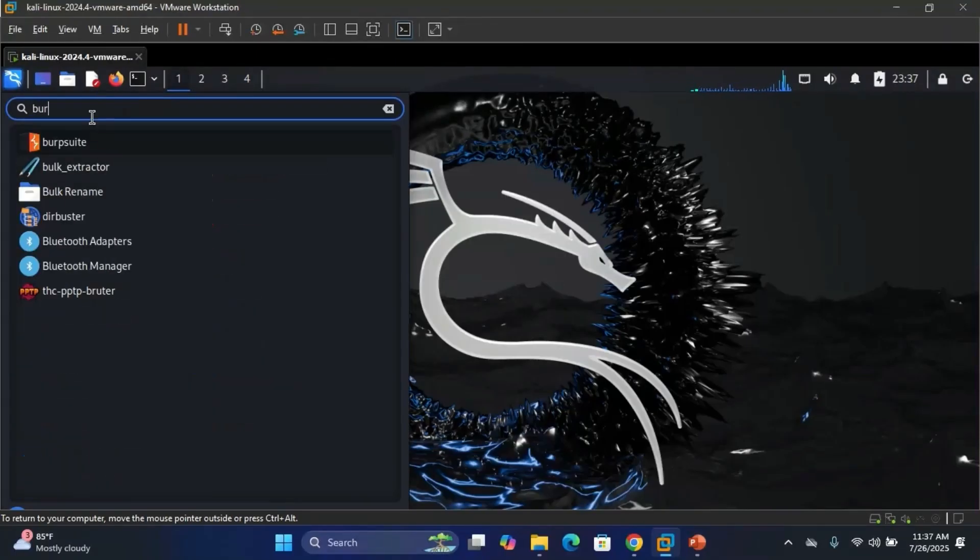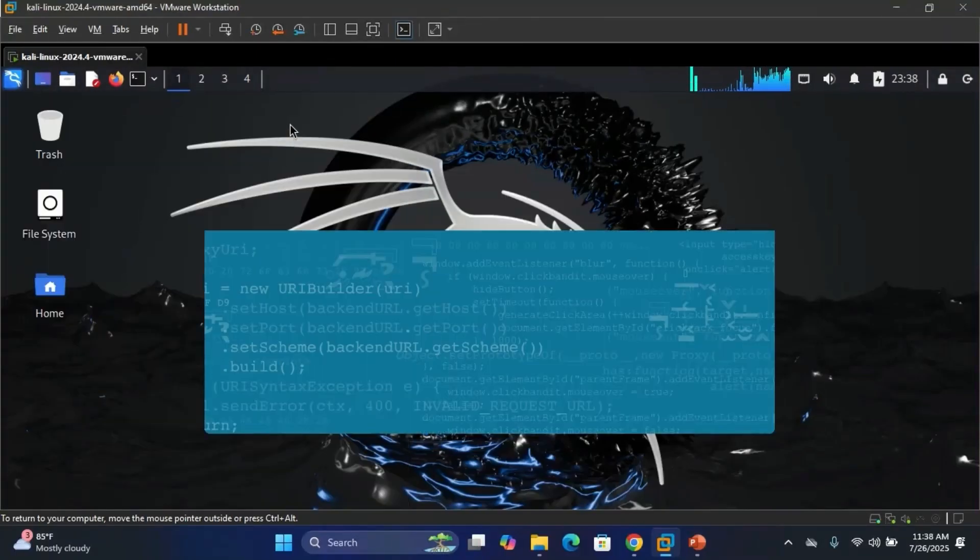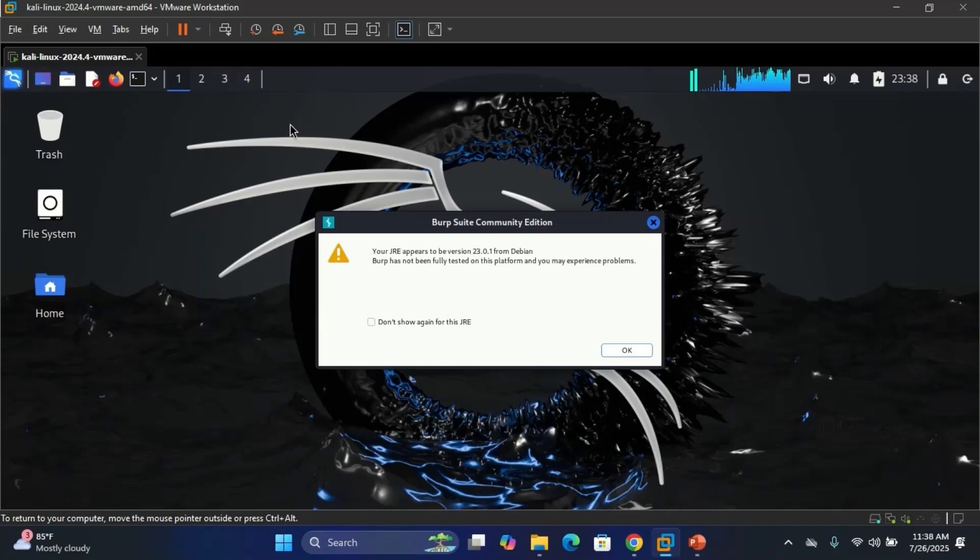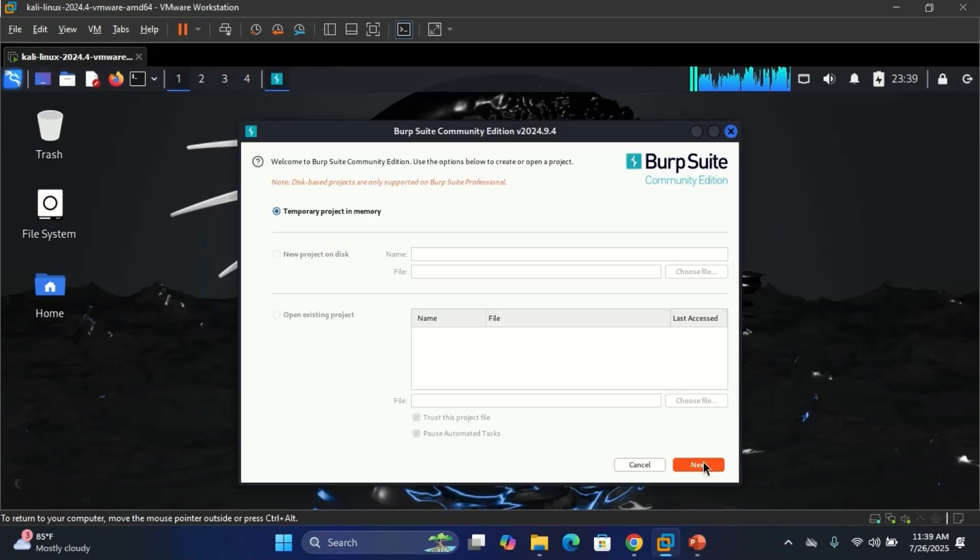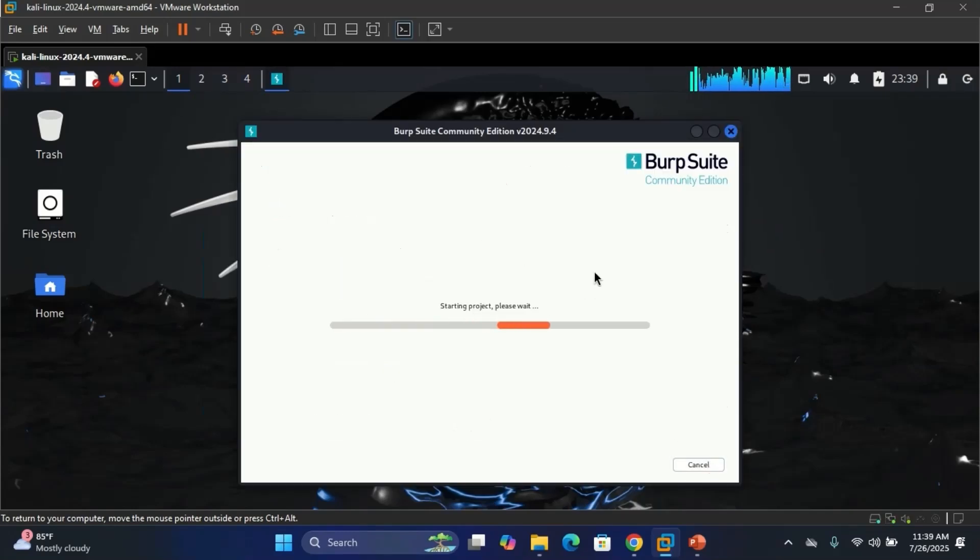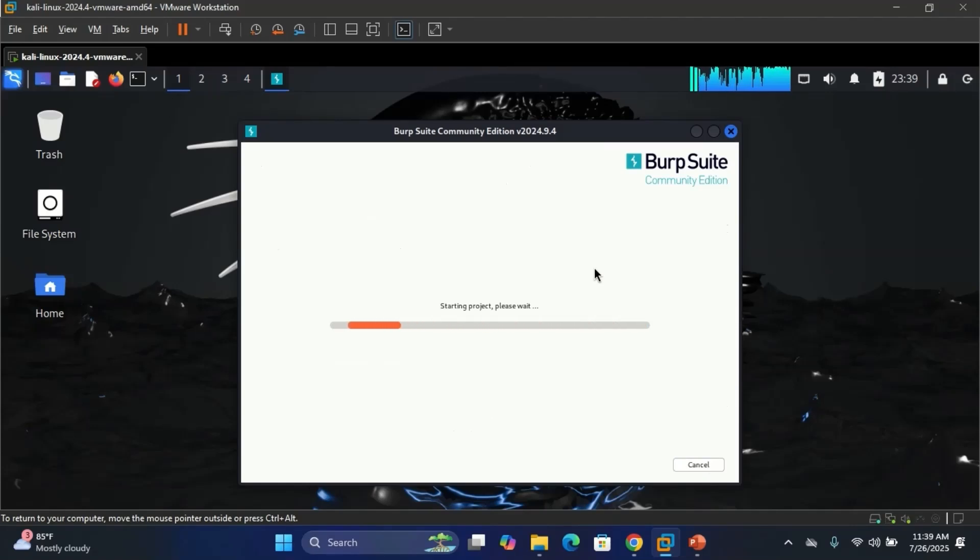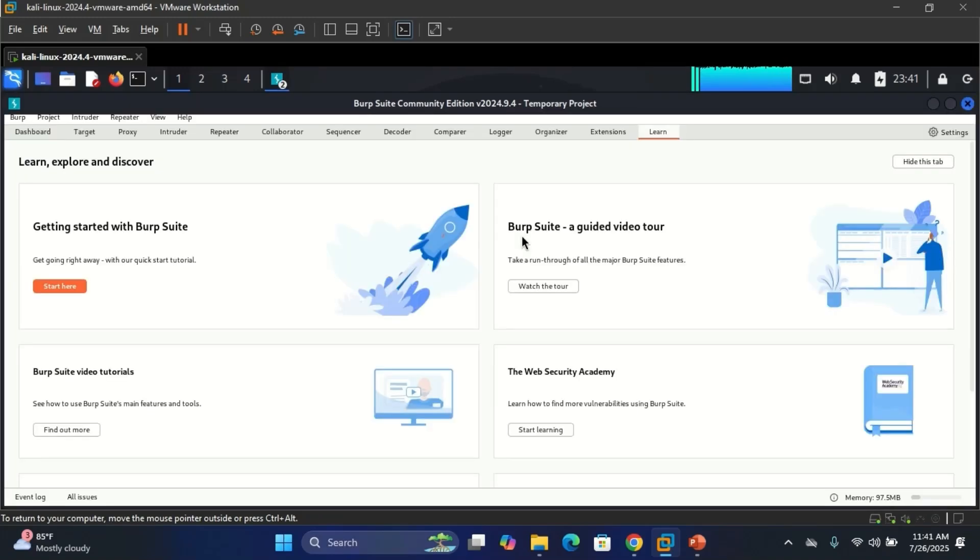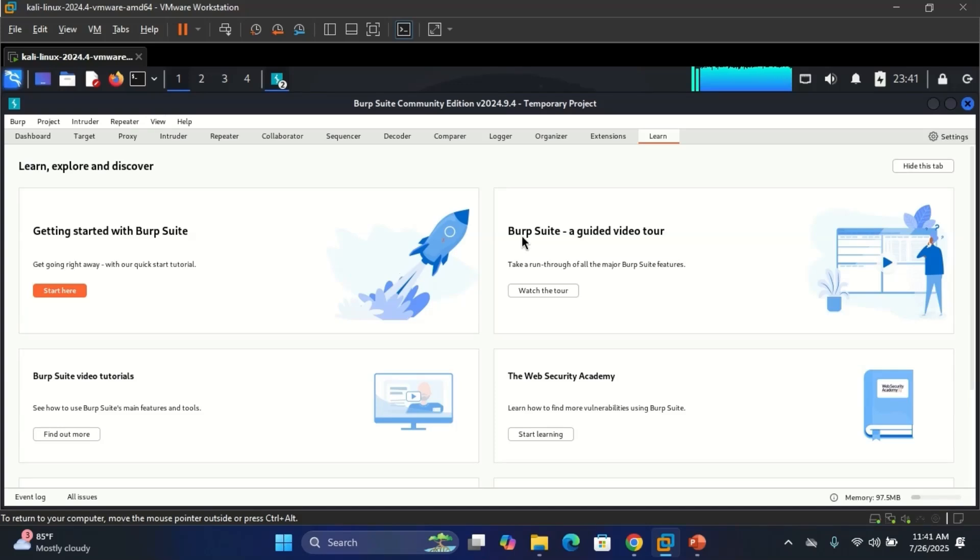At number 8, we have BurpSuite. Web application security is fully growing. BurpSuite remains unmatched in intercepting and creating HTTP traffic. 2025 extensions using AI detections make it smarter and faster.